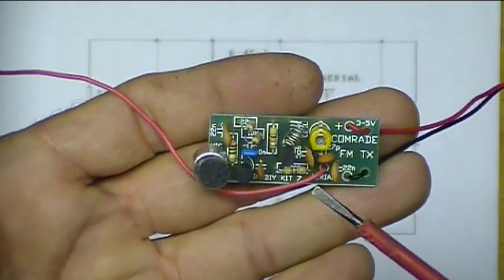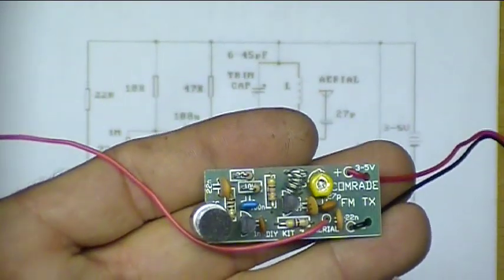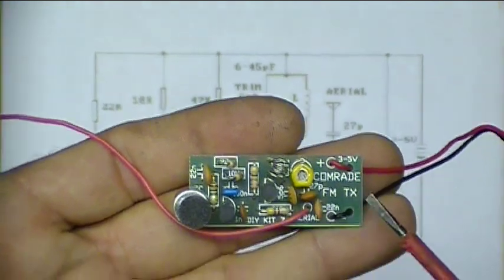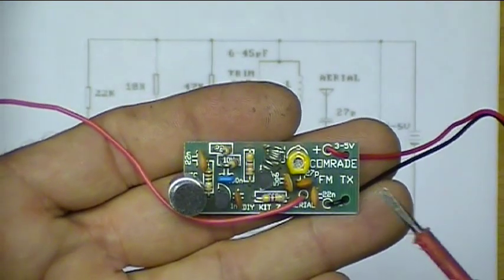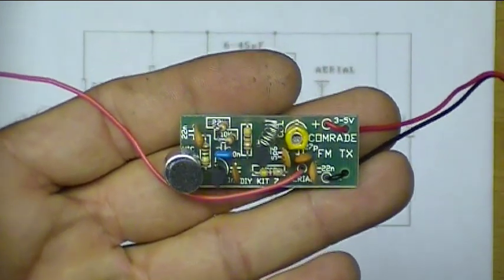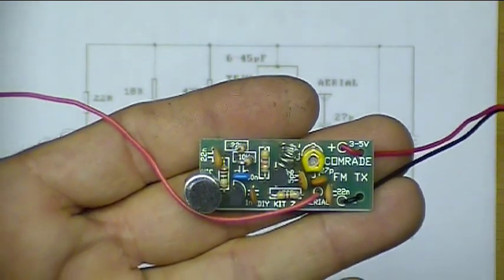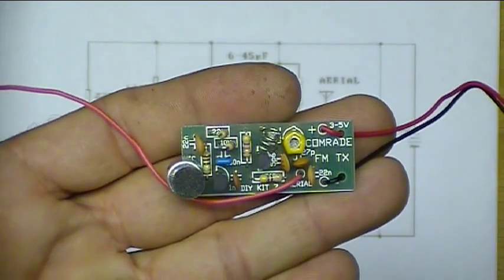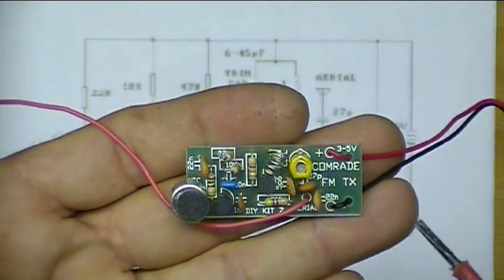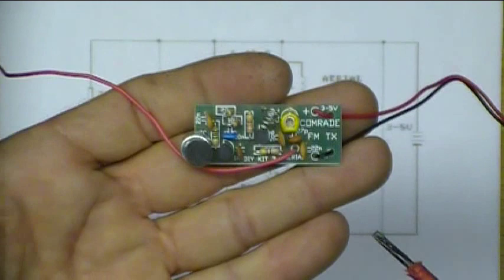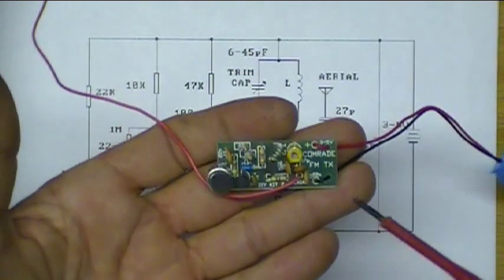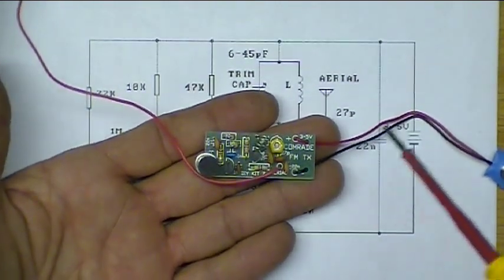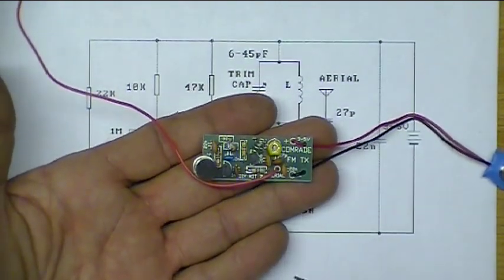There it is, it's tiny. It's called the Comrade FM TX, and it's a tiny little kit FM bug. Thanks a lot, John S., for sending me this kit. Fun to build. Didn't take very long, as you saw in the video. Let's explain a little about how this works.